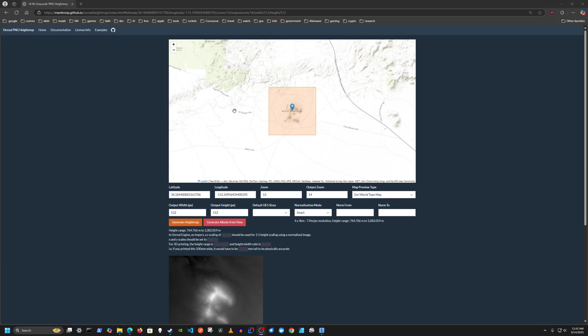A couple things here. I found a location I like already. Black Mountain, I think somewhere in Arizona. I'm using 512x512 pixel resolution because that's a 4x4 kilometer area, so that's already pretty big to scale in real life, and I think that's going to be small enough to fit in the game comfortably.